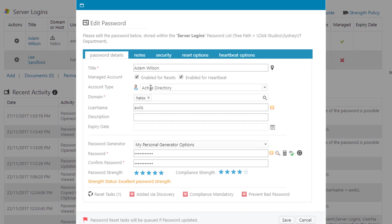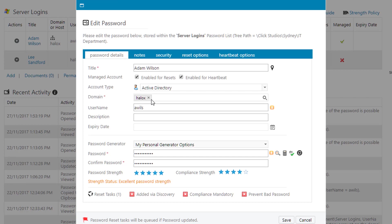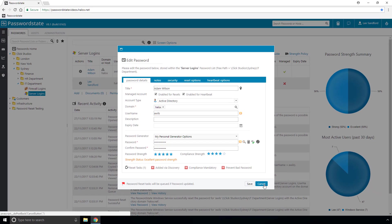So as you can see I've configured this record here to have Adam Wilson as an Active Directory account. Halo X is the domain, Awils is the username and his current Active Directory password.